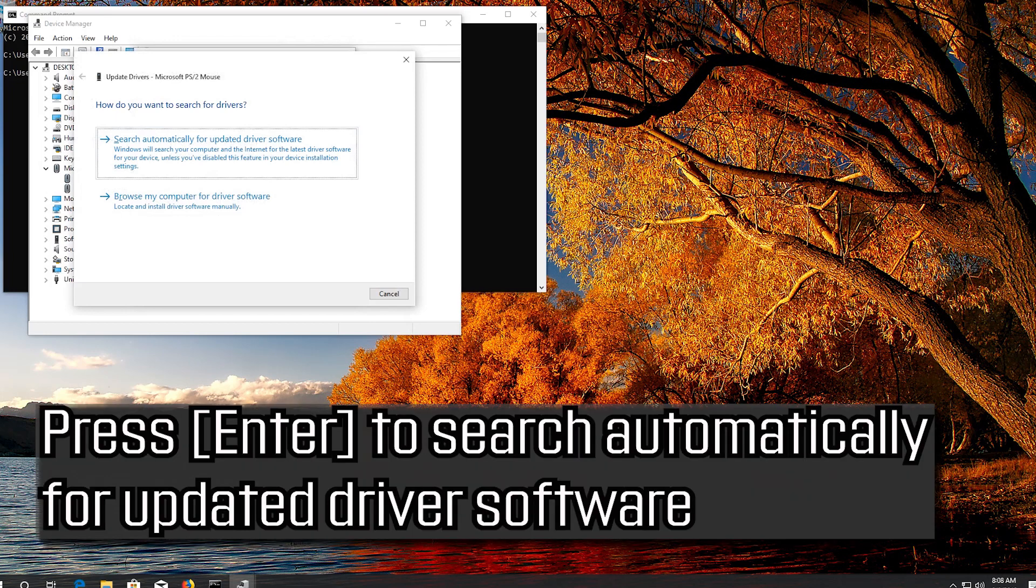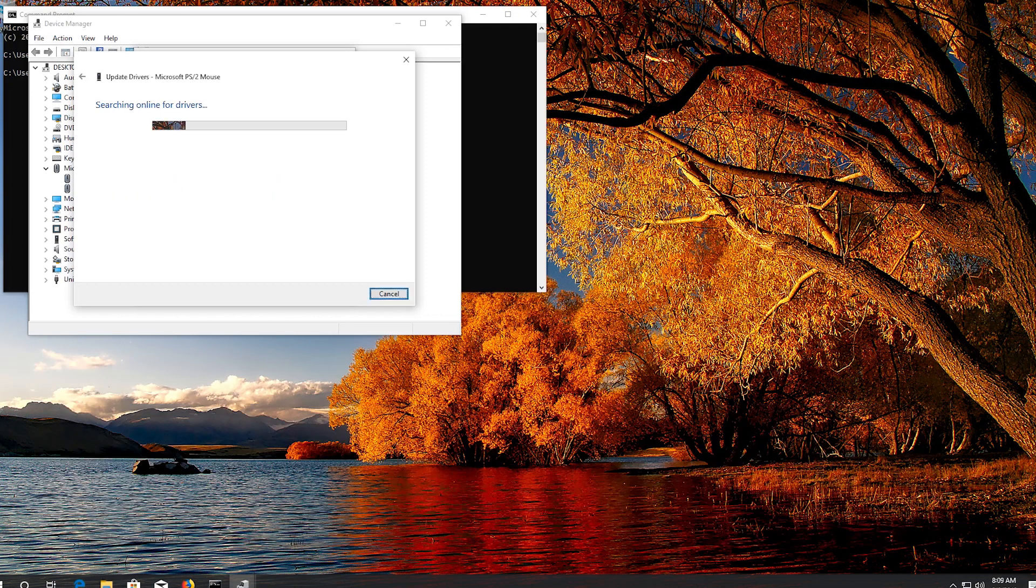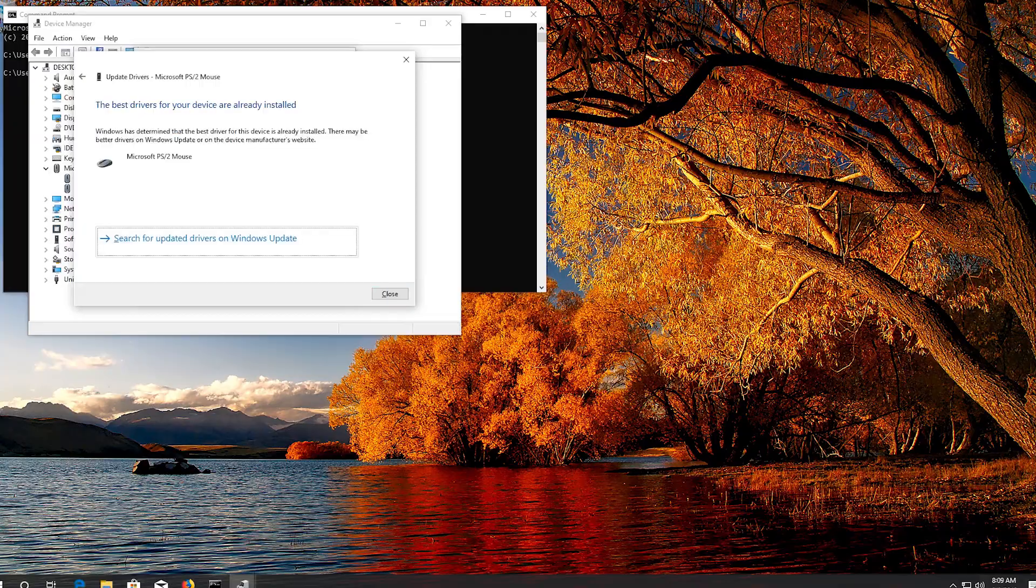Press Enter to search automatically for updated driver software. If that didn't work...